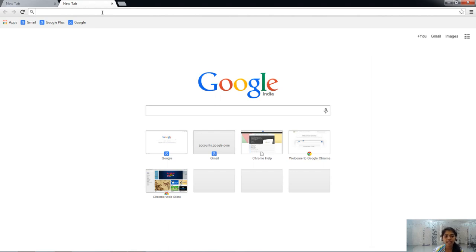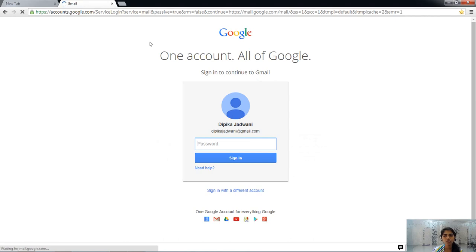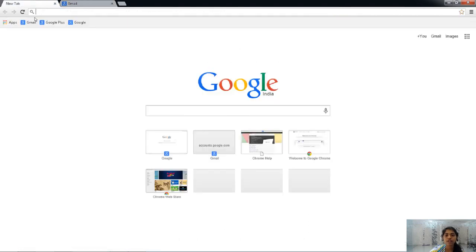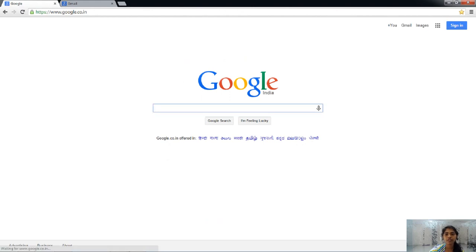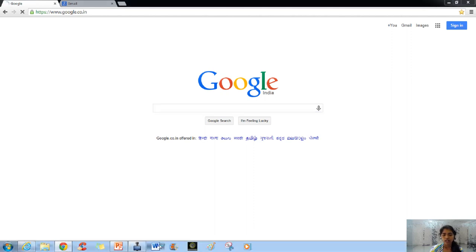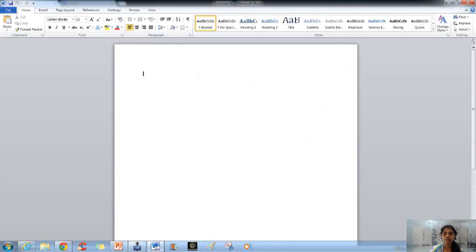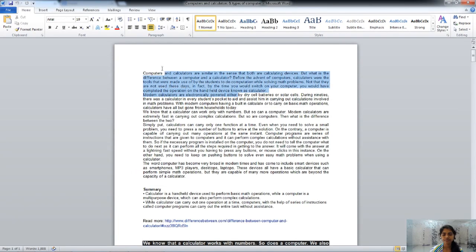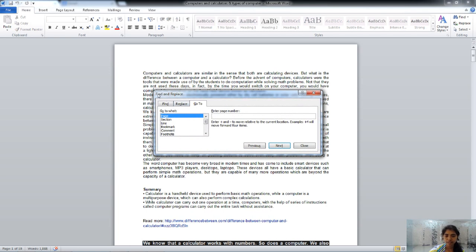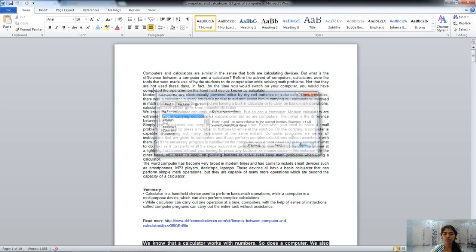The next key is F5. Like mentioned earlier, F5 is used to refresh or reload a page. If I press F5, it will refresh the current page. In Word, pressing F5 opens the Find, Replace, and Go To dialog box.